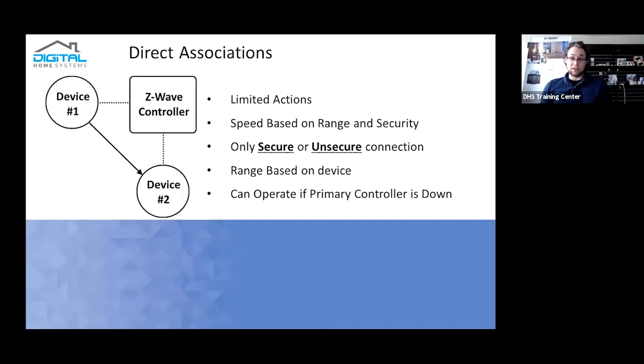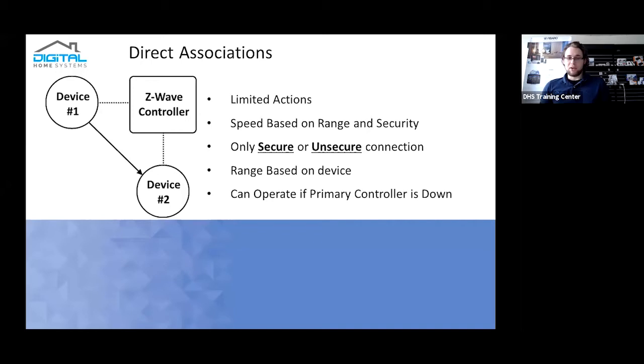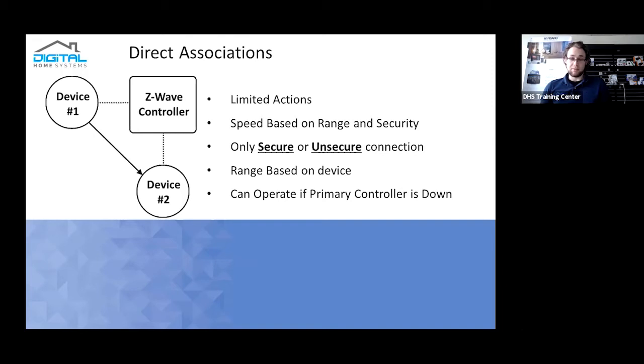Range for it is also based on the device. It doesn't use the Z-Wave mesh network. As you can see by the little diagram I've made, device one can directly trigger device two. There isn't actually a connection between device one and device two by the Z-Wave controller. You do need a Z-Wave controller to actually set up those direct associations though.